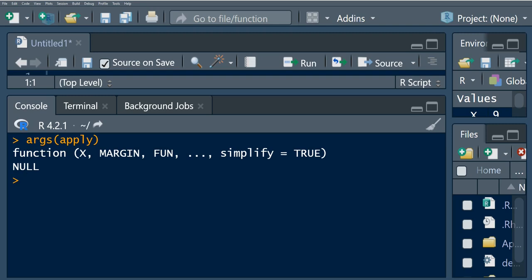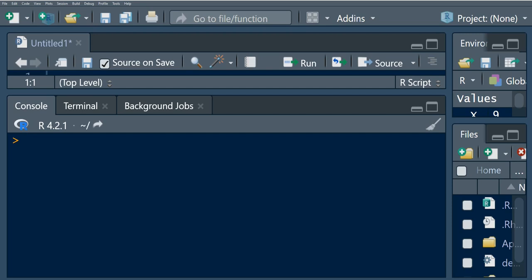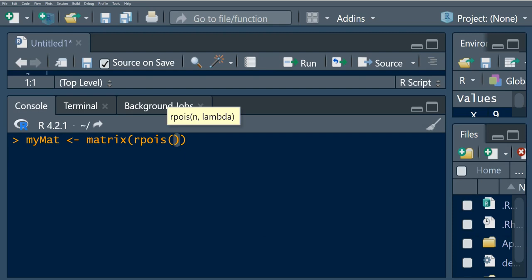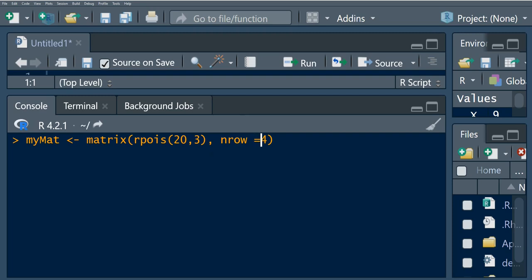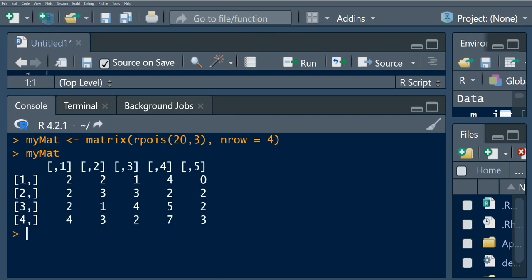To demonstrate the apply function, I'm going to create a matrix. I'll call it 'my_matrix' and generate random numbers from a Poisson distribution — 10 random numbers with lambda equal to three and four rows. Now we have this matrix. Because we are creating random numbers from a Poisson distribution, the values on your matrix might not be the same as mine. Let's look at the dimensions: we have a four by five matrix.